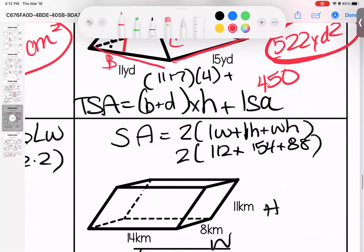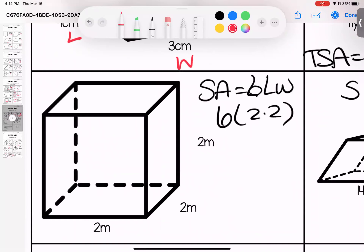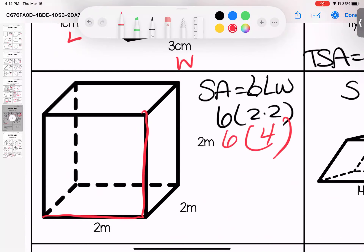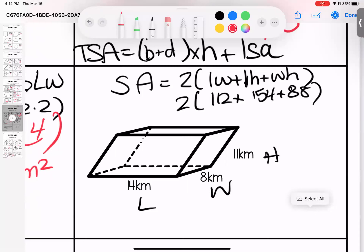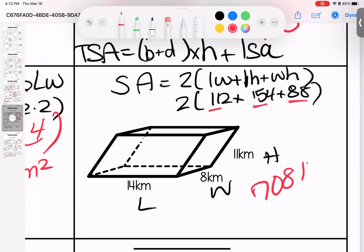Back to quads and rectangles. For a cube, all faces are the same: length times width gives us 4, and there are 6 faces — 6 times 4 is 24 meters squared. Over here, using the full formula 2(lw + lh + wh): length times width is 112, length times height is 154, width times height is 88. So 112 plus 154 plus 88, times 2, gives us 708 kilometers squared.